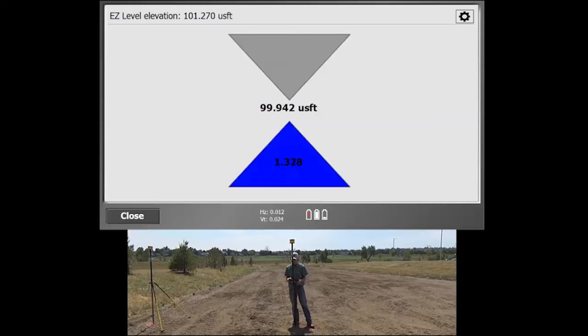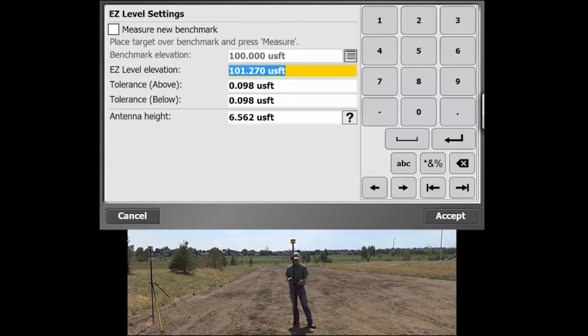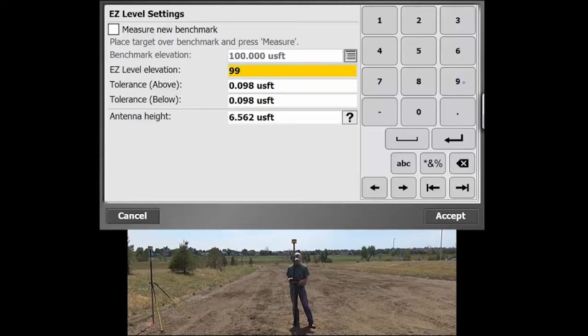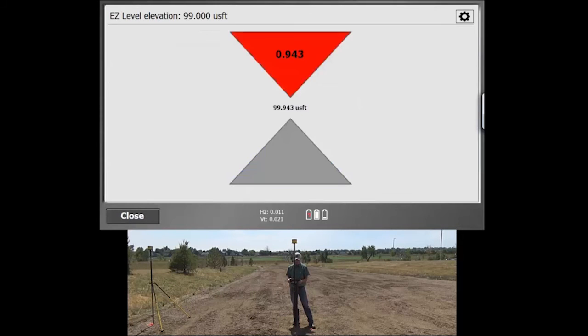Within this, if you want to change your values, you can just hit the gear icon in the upper right. If you wanted to change your Easy Level elevation, so if I wanted to make this 99, I can do that. I can hit Accept.